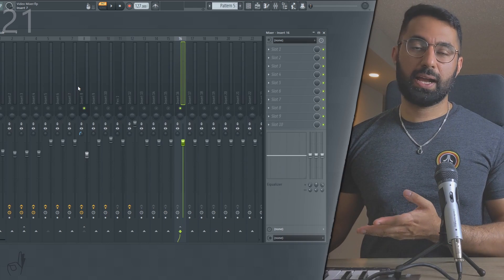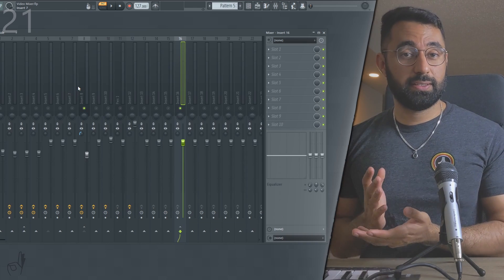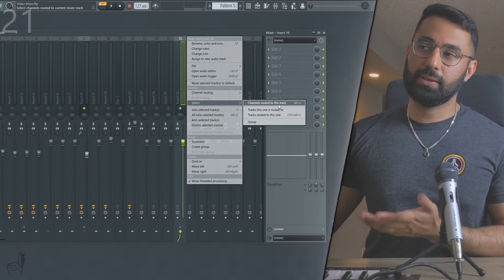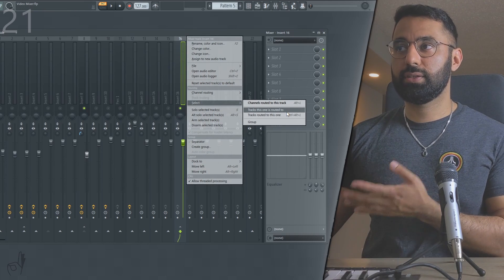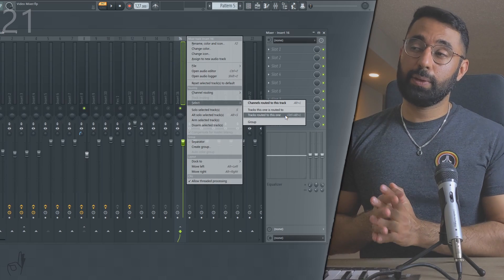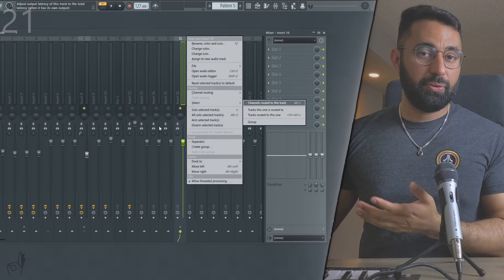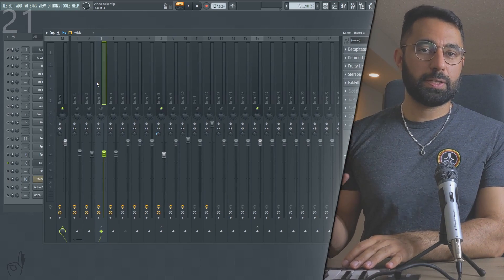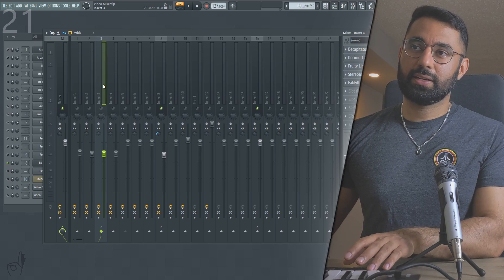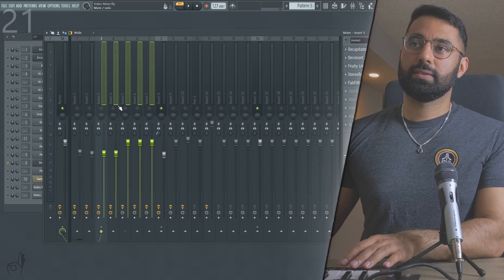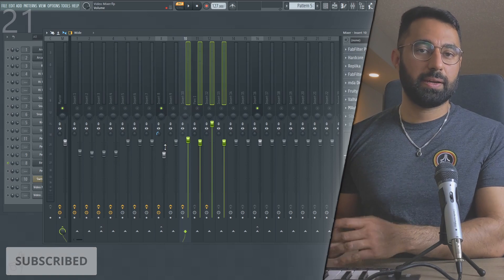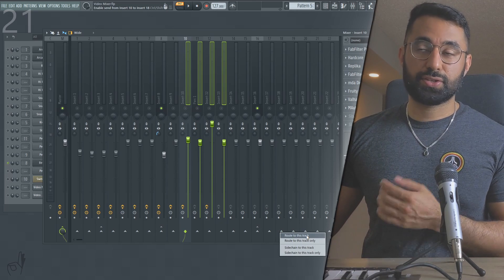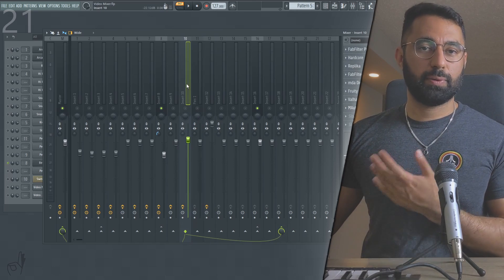If you get confused as to which tracks are being routed where, just right-click on the meter, hover over 'Select,' and you'll see options like 'Channels routed to this track,' 'Tracks this one is routed to,' and 'Tracks routed to this one.' If you want to route multiple inserts into one insert — for example, to do some drum bussing — hold down Shift and Control and select multiple inserts, or hold Control and drag your mouse over adjacent inserts. Then go down to the routing area, right-click it, and select 'Route to this track.' Now every single one of those inserts is being routed to that one specific insert.